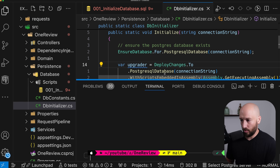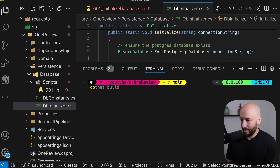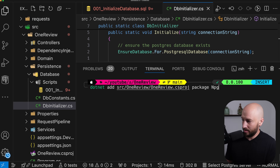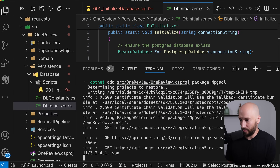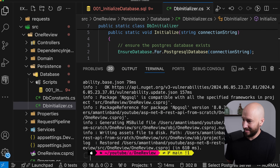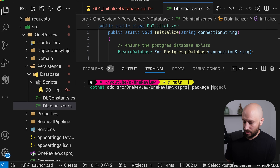To do this, we're going to need two NuGet packages. Number one is npgsql, which is the .NET data provider for Postgres. And the next thing we want to add is the Dapper package.